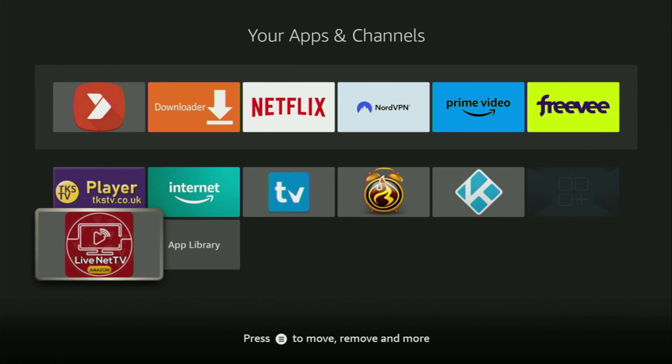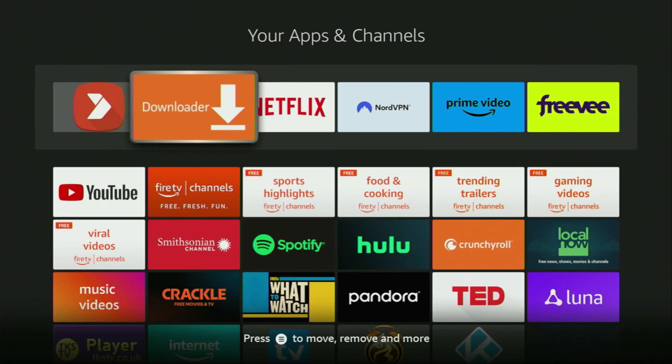Hey, how's it going? Today I'll show you an easy way to install LiveNet TV application to your Fire Stick or Android TV.